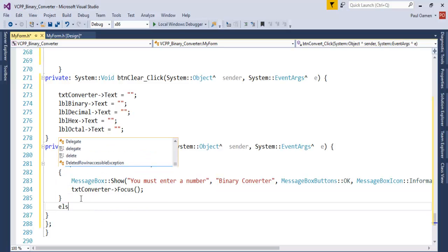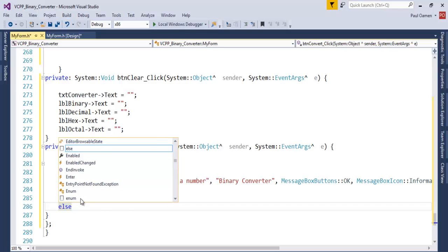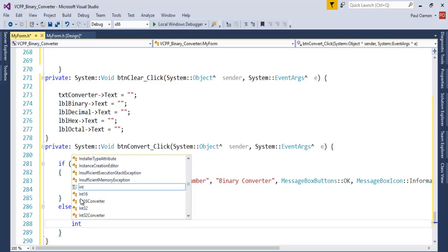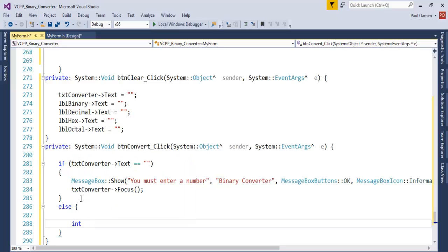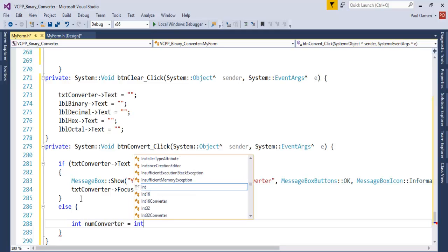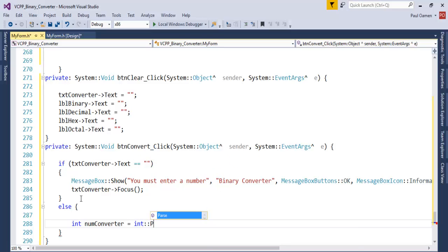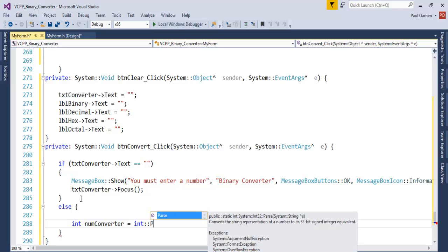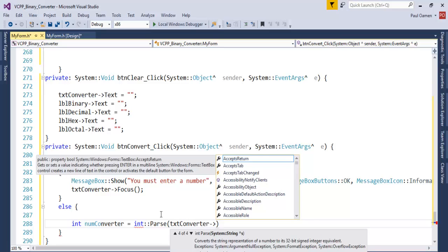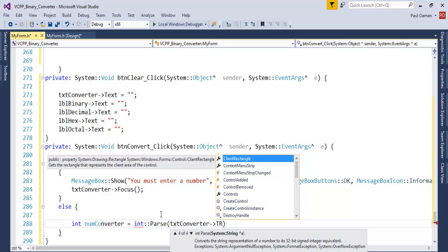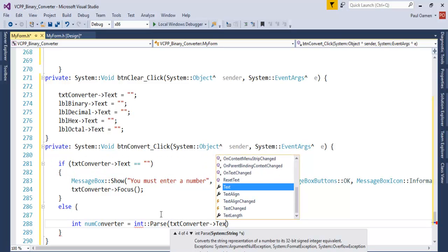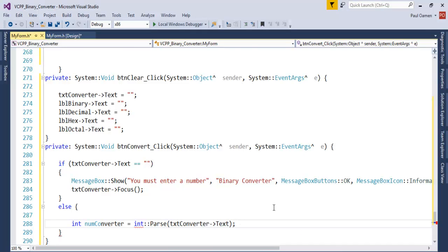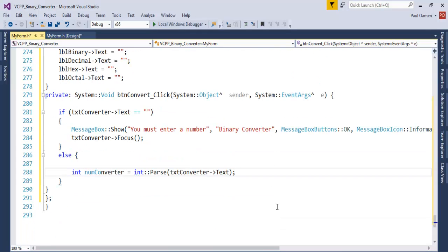Let's declare an integer here: int numberConverter equals int.Parse, and enter in there my converter text box. Let's enter semicolon here.